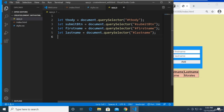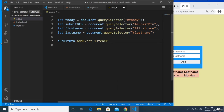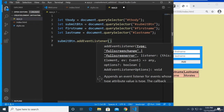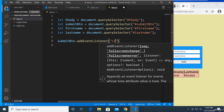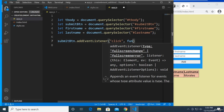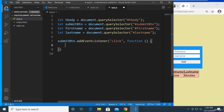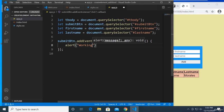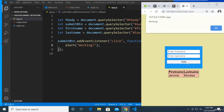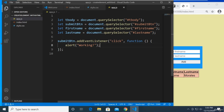Now that we have those elements, let's test the button. We'll add an event listener for the click event on the submit button and use an alert that says 'working'. When we click the button it says it's working, so we're ready to proceed.